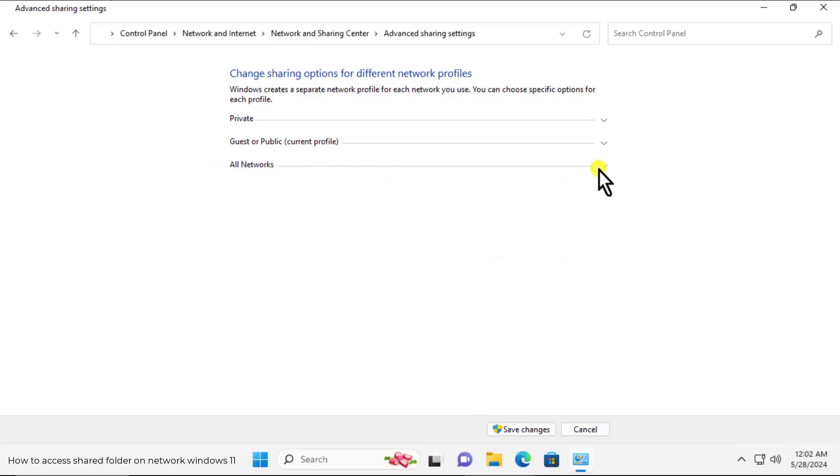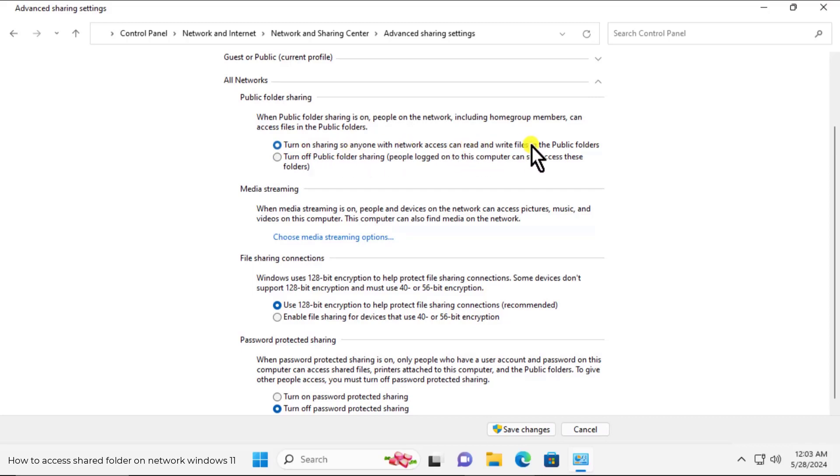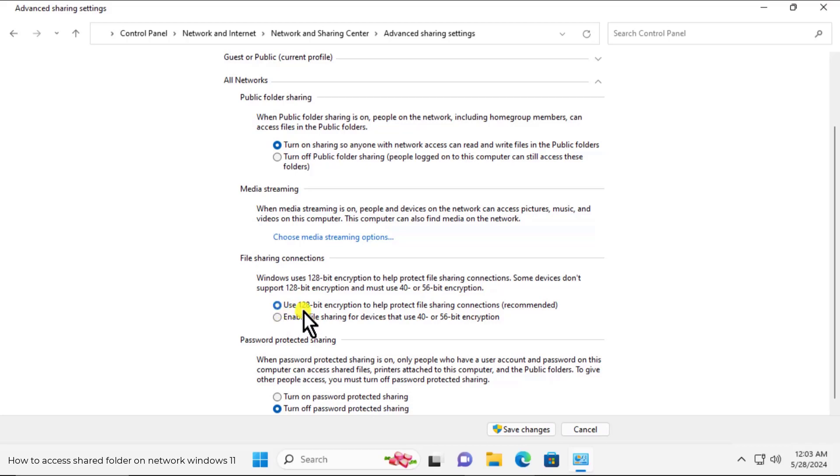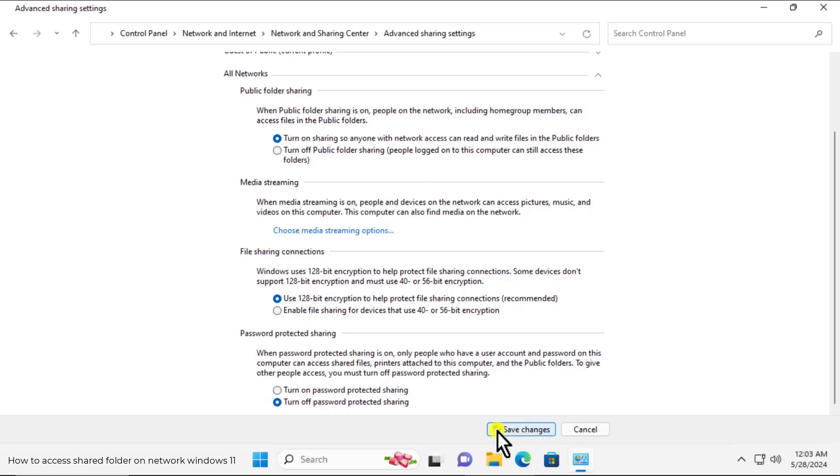Click on all networks. Here you have to turn on sharing so anyone with network access can read and write files in public folder. Check this one. For file sharing connection, select this option, use 128 bit encryption to help protect file sharing. In password protection sharing you can turn it on or you can turn it off. Click on save changes.